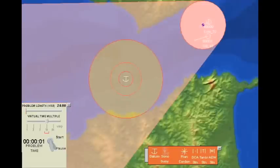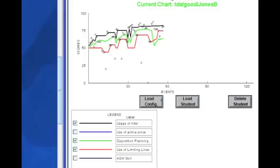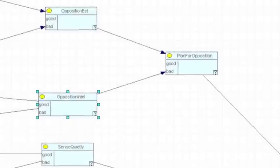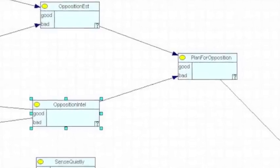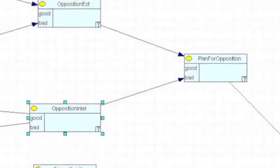Next, the student updates the limiting lines estimates to accurately reflect intel. This results in small increases to the use of limiting lines and planning for the opposition.